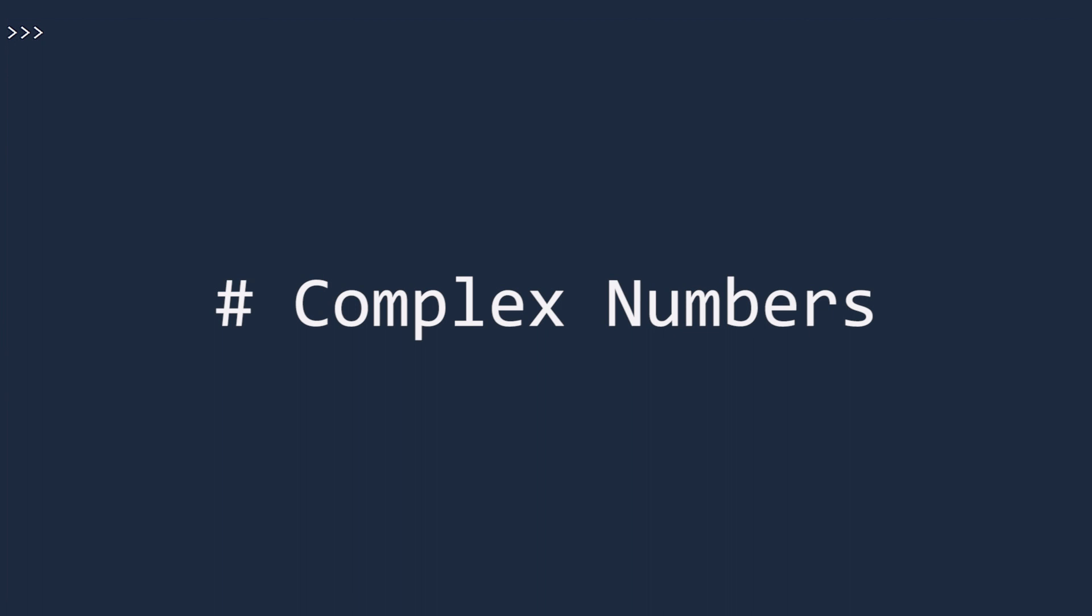The third type of number in Python 3 is complex numbers. A complex number has a real part and an imaginary part. The mathematical symbol for the complex numbers is a capital C with an extra stroke. While the mathematical symbol for the square root of minus 1 is i, many engineers will use the letter j. And this is what Python uses.